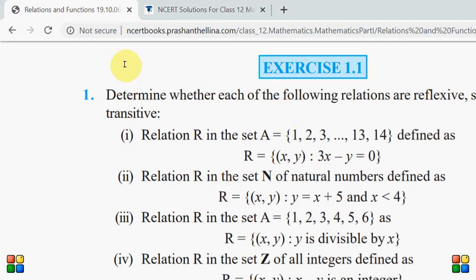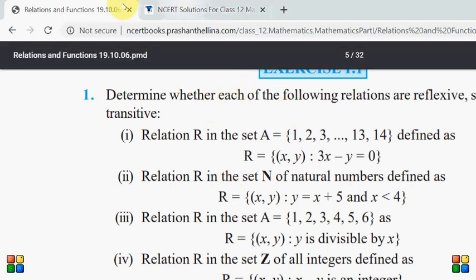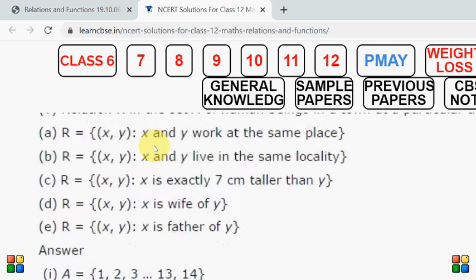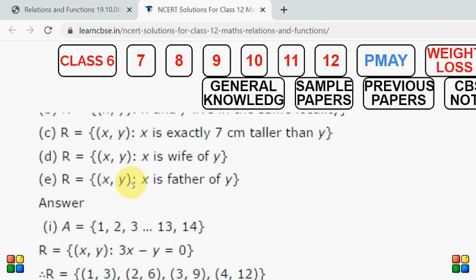Similarly hum pata karenge ki is mein kaun-kaun se numbers hain jo is equation ko satisfy karte hain. Jo numbers aapke samne aayenge, voh hain: one comma three, two comma six, three comma nine, and four comma twelve. Yeh relation aapko khud banana hai. Jab hum relation bana lete hain, iske baad hum check karenge — kya check karenge? Hum teen baatein check karenge: yeh reflexive hai, symmetric hai, ya transitive hai ya nahin. Reflexive ke liye agar aapko yaad ho, maine bataya tha ki har member ko khud se related hona chahiye. Toh dekhte hain — kya is mein one comma one hai? No! Is mein one comma one nahin hai, two comma two nahin hai, three comma three nahin hai. Iska matlab yeh relation reflexive nahin hai — kyunki reflexive ke liye zaroori hai ki one comma one bhi ho, two comma two bhi ho, three comma three bhi ho, so that the element is related to itself.